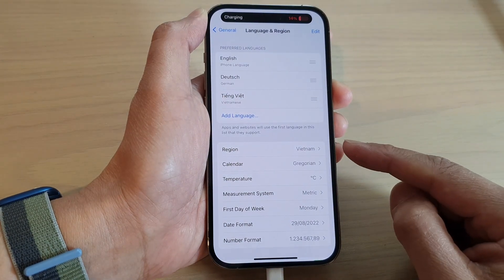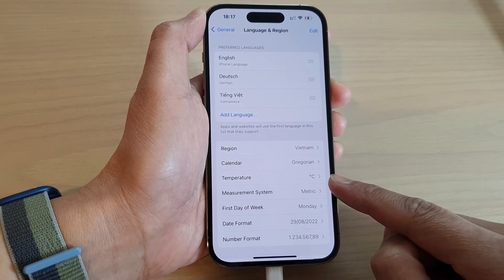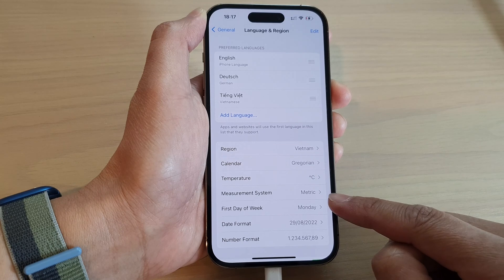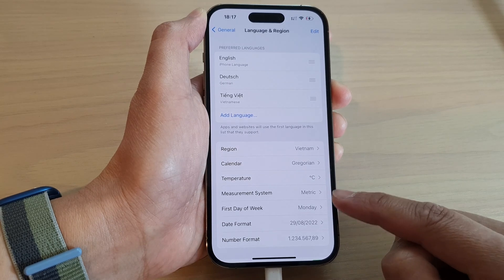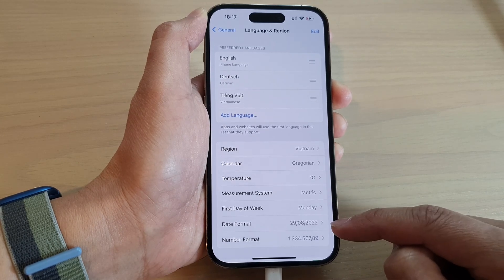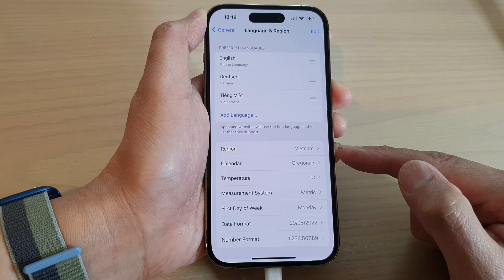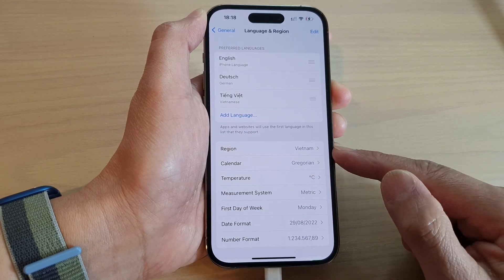Once the region has been changed, the temperature units will be changed. The measurement system has changed, and the first day of the week, date format, and a number of other things will be changed based on the region you're in.